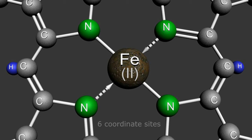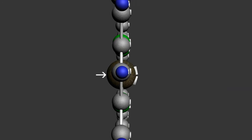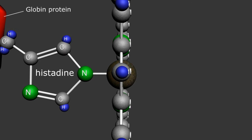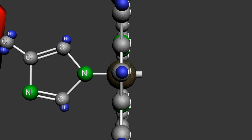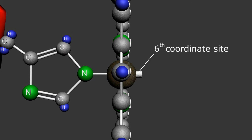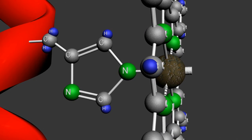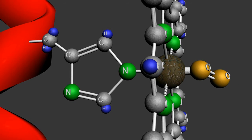Remember that iron has six coordinate sites. We've used a total of four with the two covalent and two dative bonds attaching the iron atom to the nitrogens of the porphyrin ring. The fifth site attaches the heme molecule to the pentagonal histidine through a standard covalent bond with the apical nitrogen, and the other end of the histidine chain is attached to the globin protein.